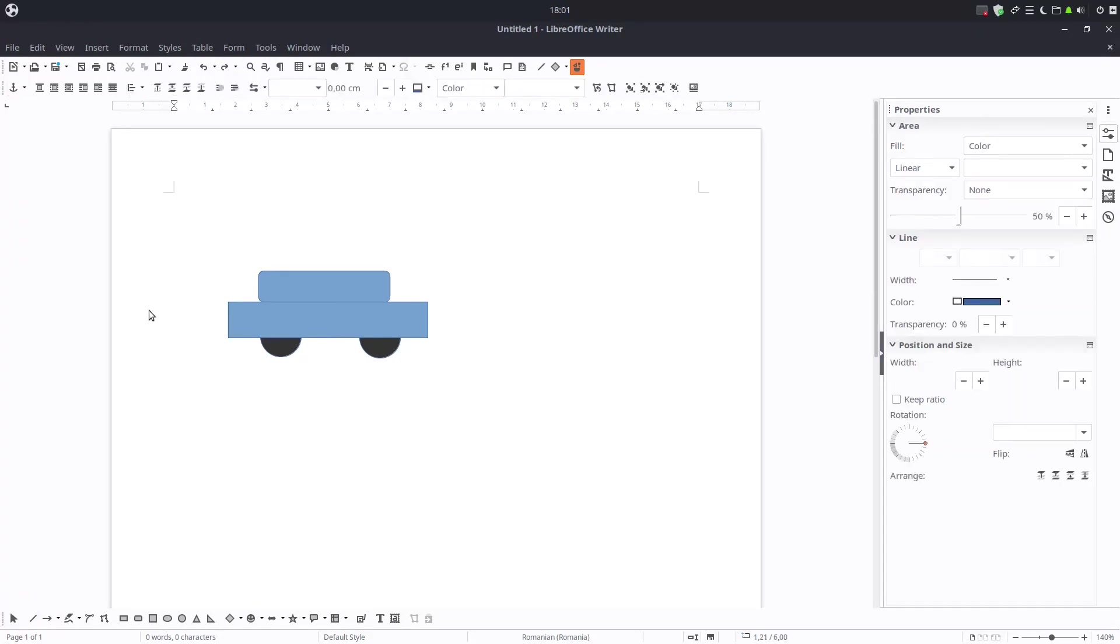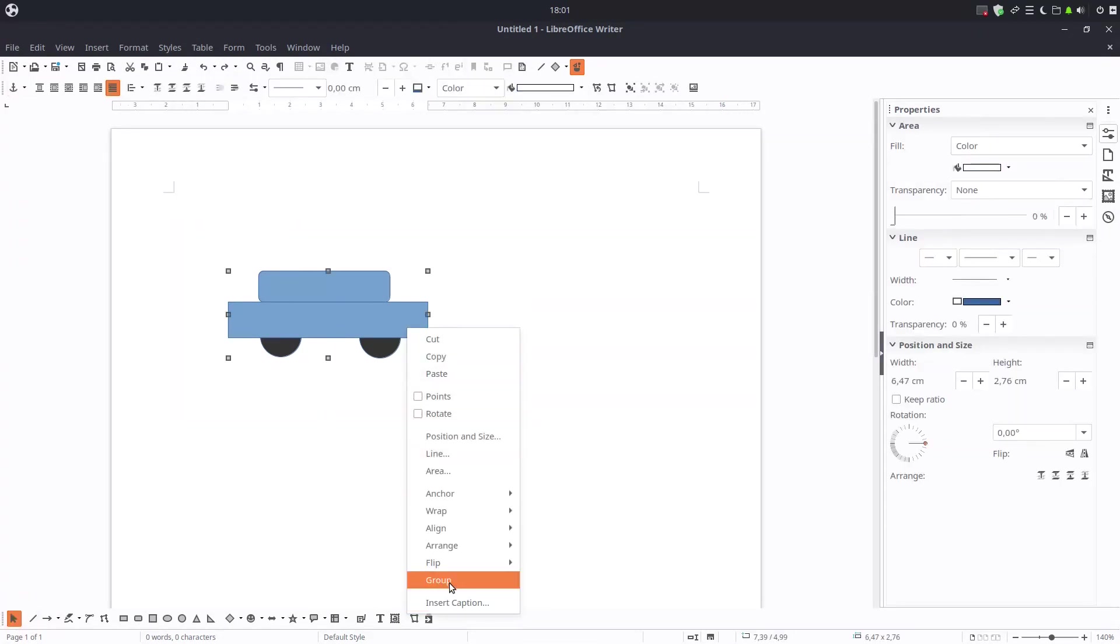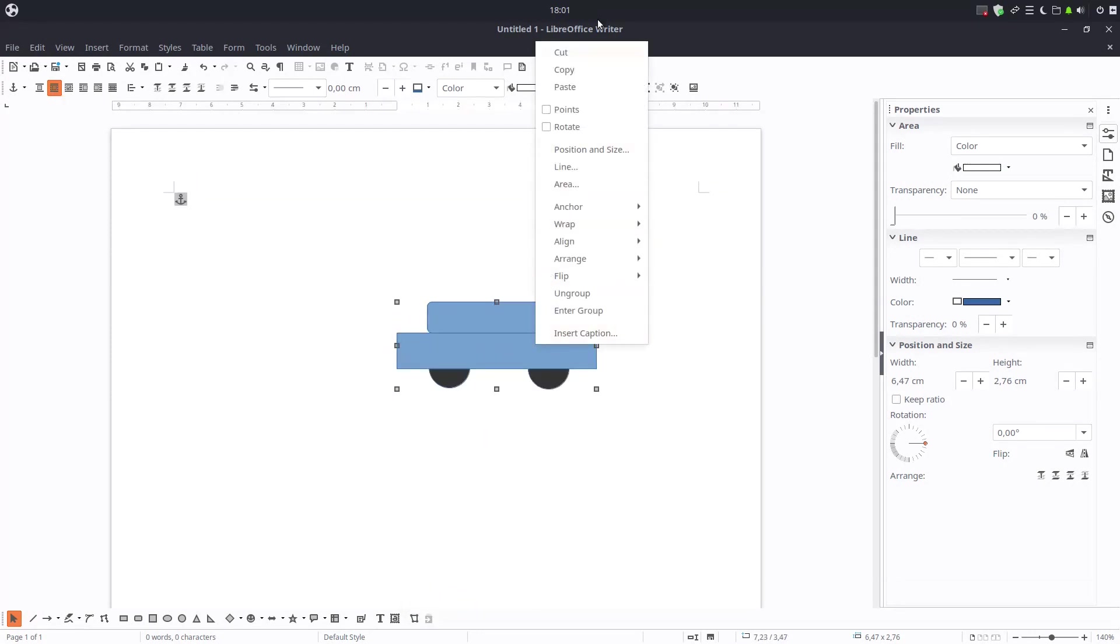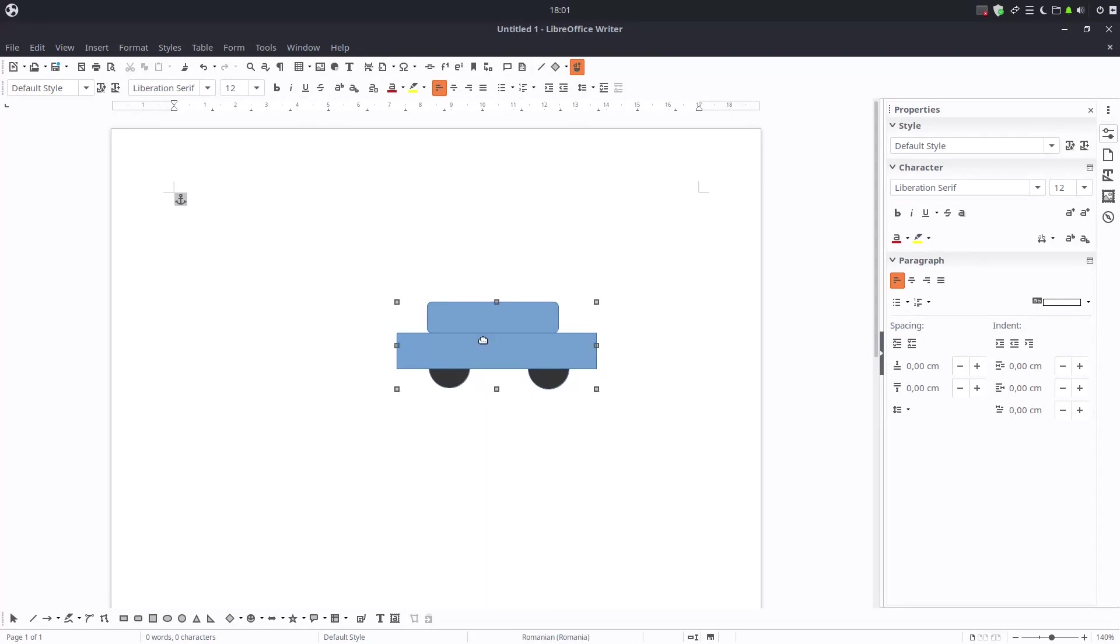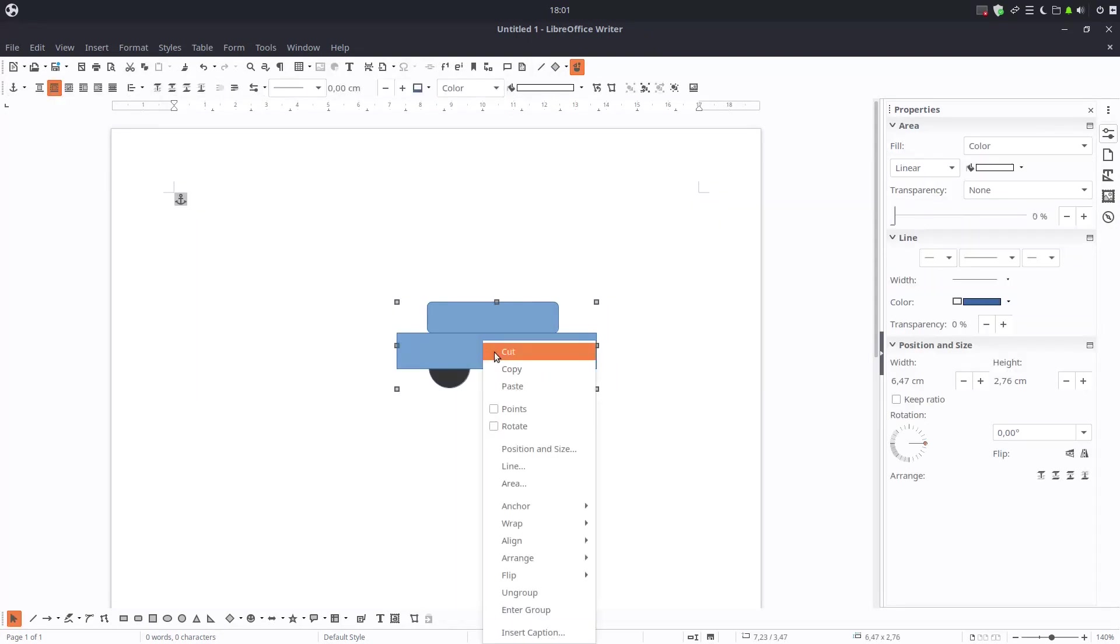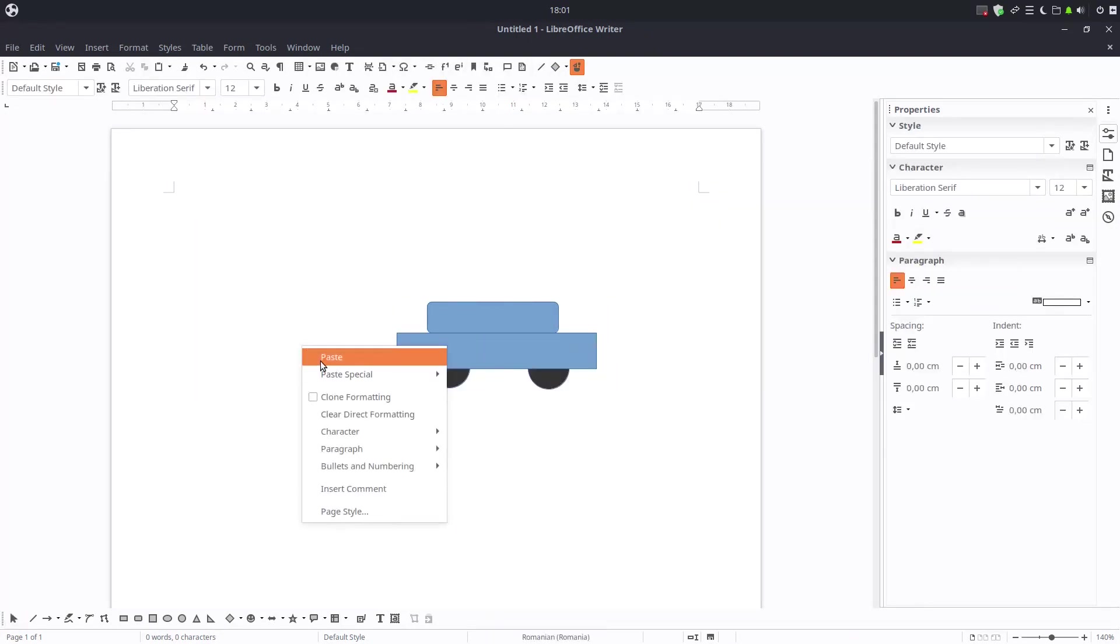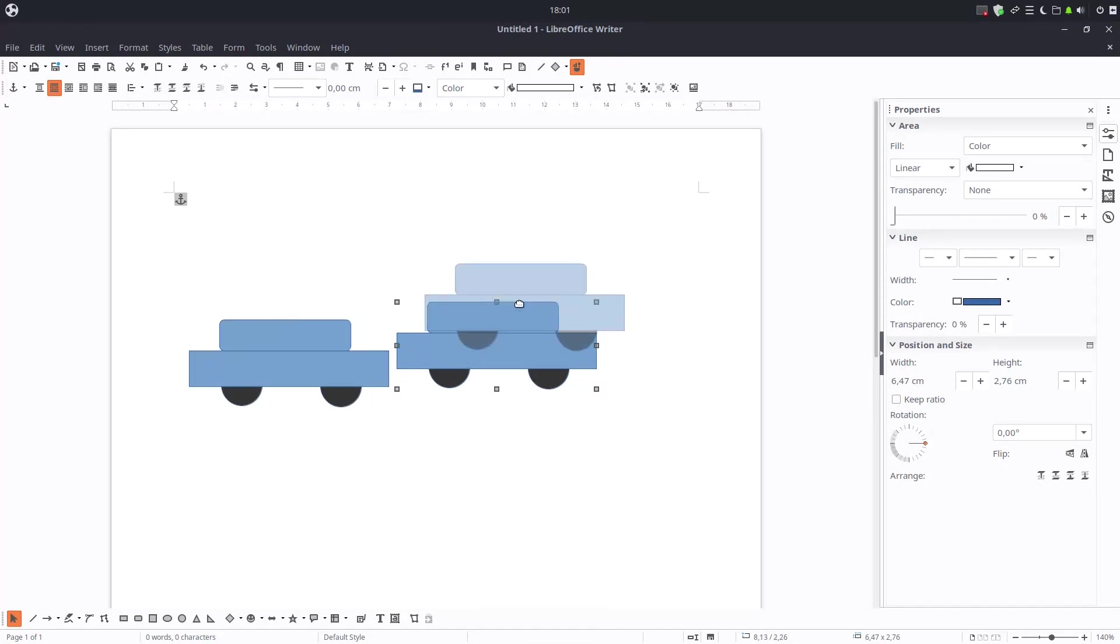This is the selection tool. We can select everything and we can group. Now if I'm moving, the car is moving together. I can copy and I can paste it. You can see paste and I have two cars.